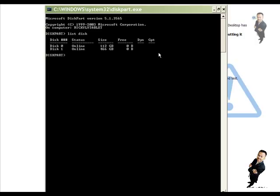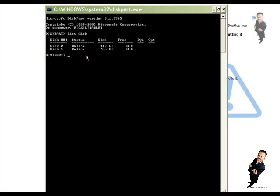Now what I want you to type is the word select, S-E-L-E-C-T, space, disk, D-I-S-K, space, the numeral one. Okay.